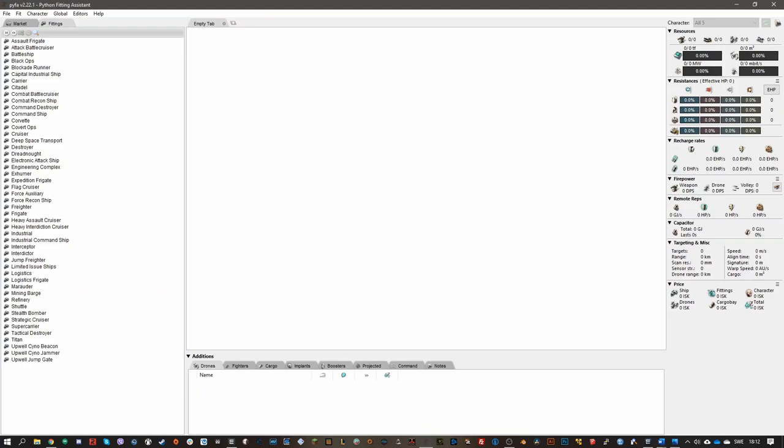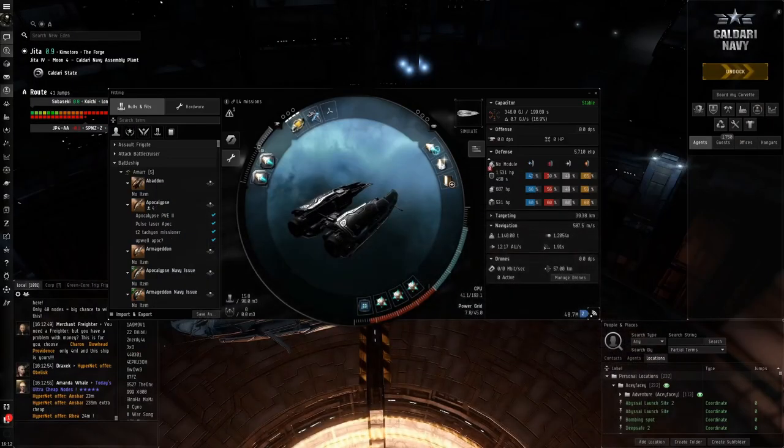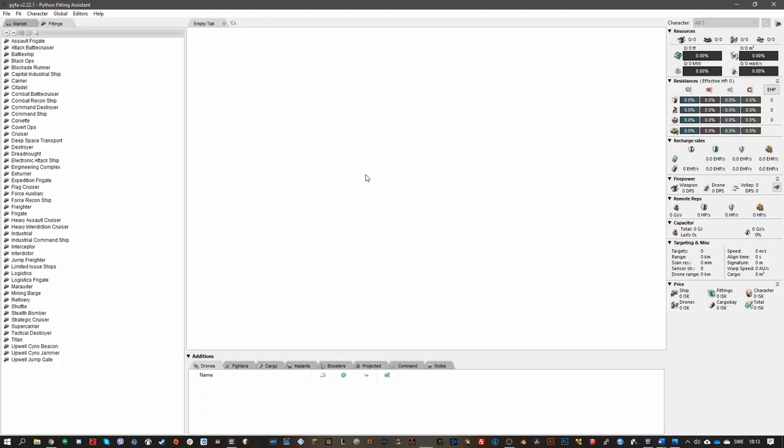So what you're going to need to know how to do these sites is Pyfa. You need this to decide a fit. The in-game simulator is good, but Pyfa does it much better. So I strongly advise you to just download it. It's in the description, and that's where you can see all the stats you need to fly these abyssal dead space sites.